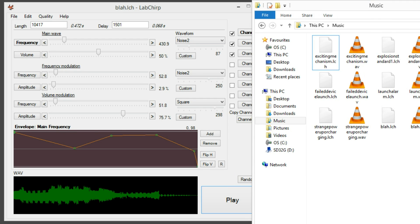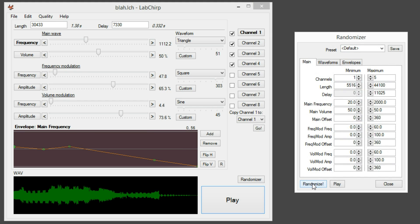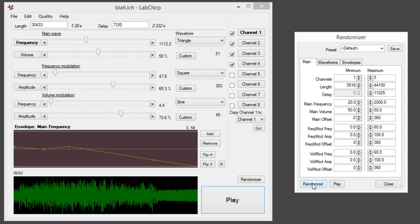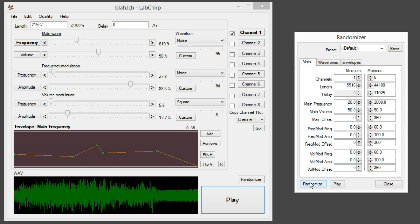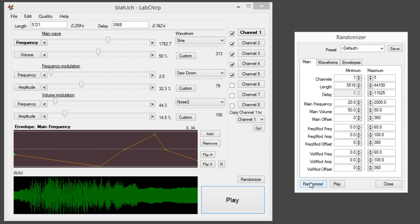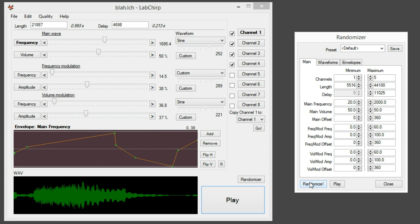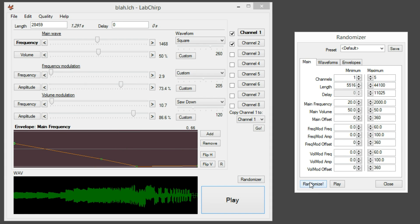So just play around, press randomize — and more. Randomize. Don't stop. Keep pressing, because it's amazing.